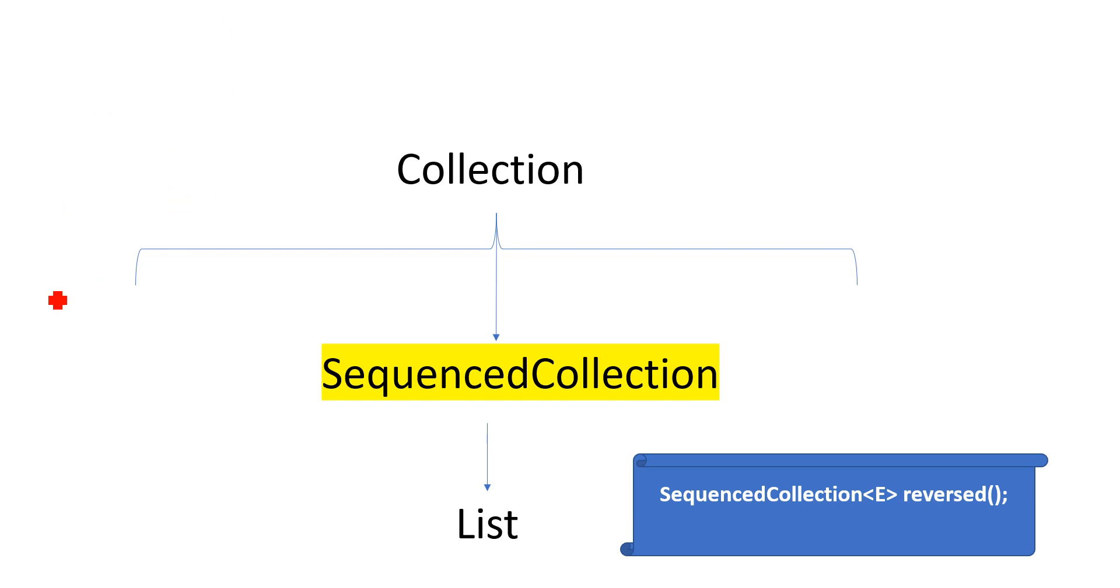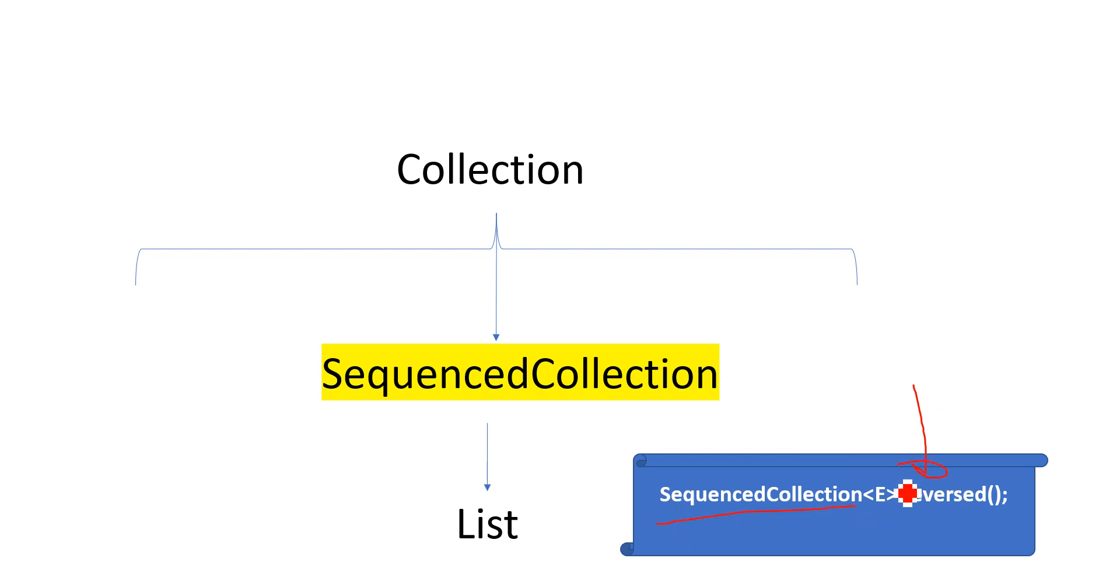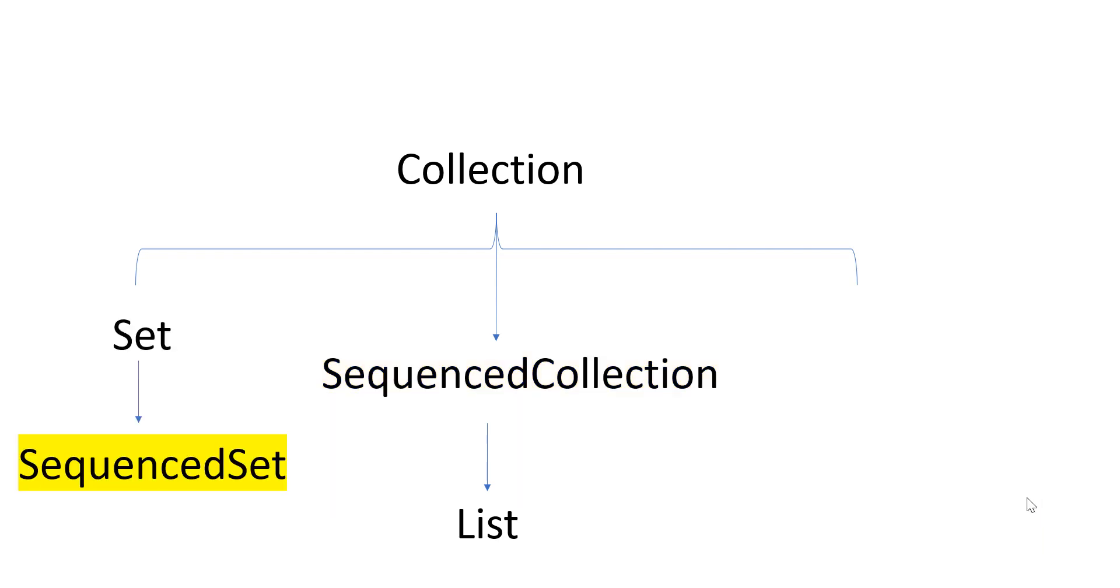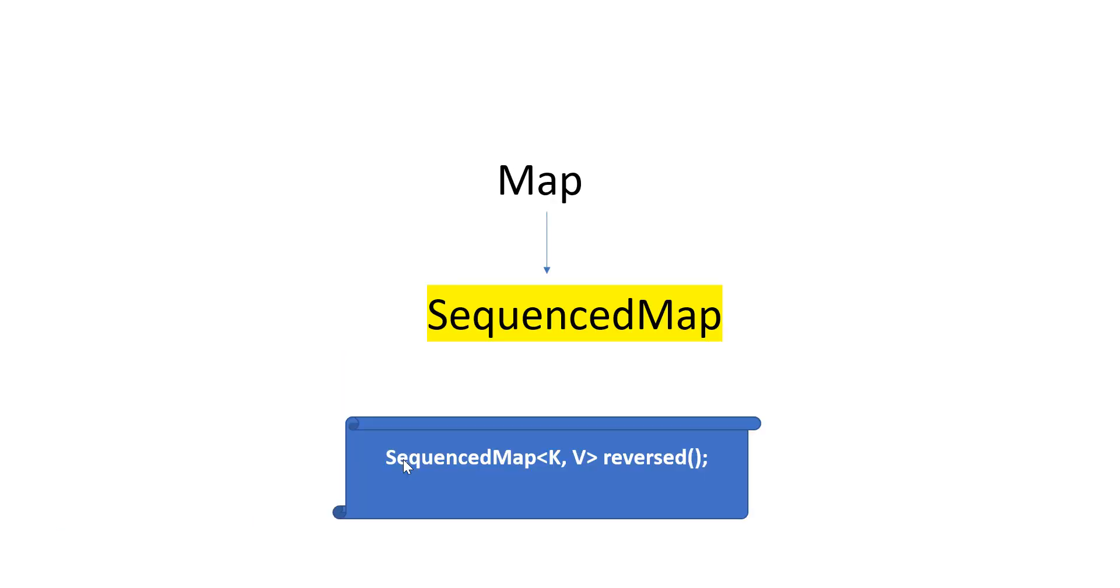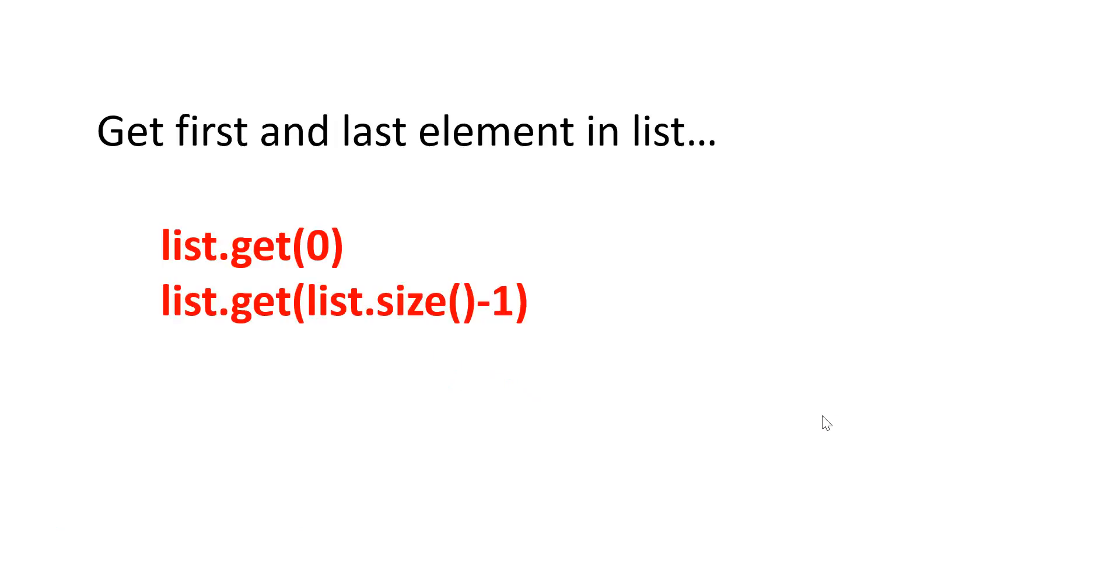So sequenced collections, we can use that directly - reverse - so it will reverse the value. Another sequenced set also got added as part of collections, followed by the sequenced map. So here we have sequenced map with key-value and then reverse. So these are part of the collections changes. That is the second feature we are going to talk.